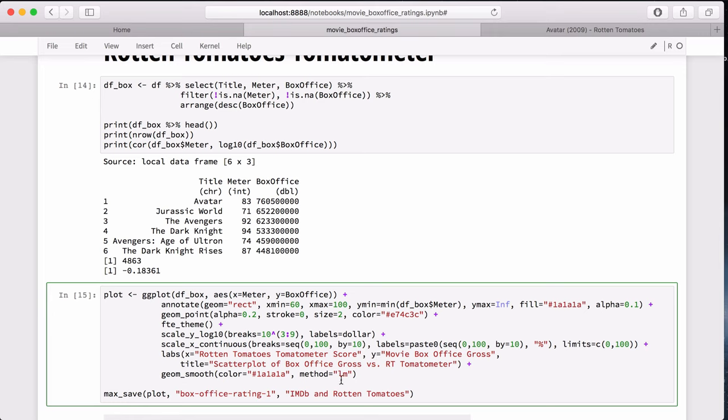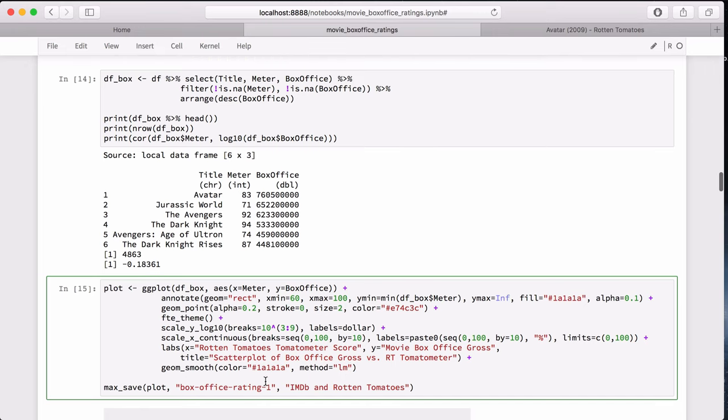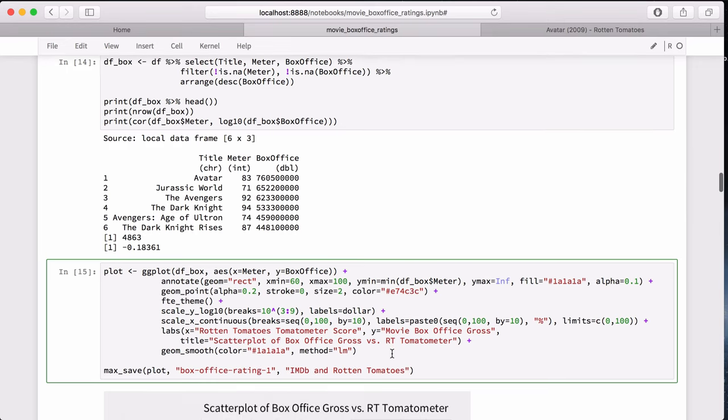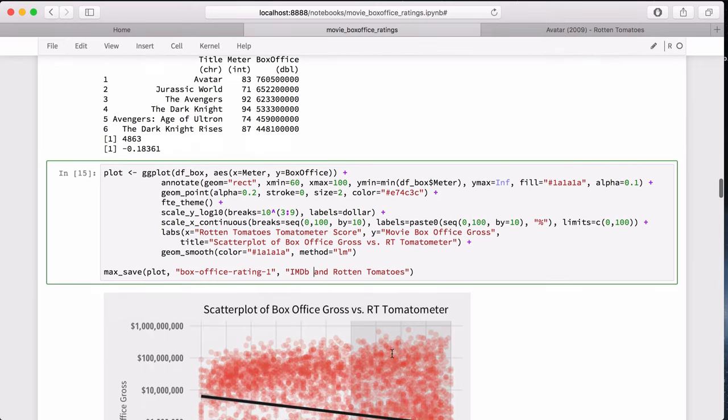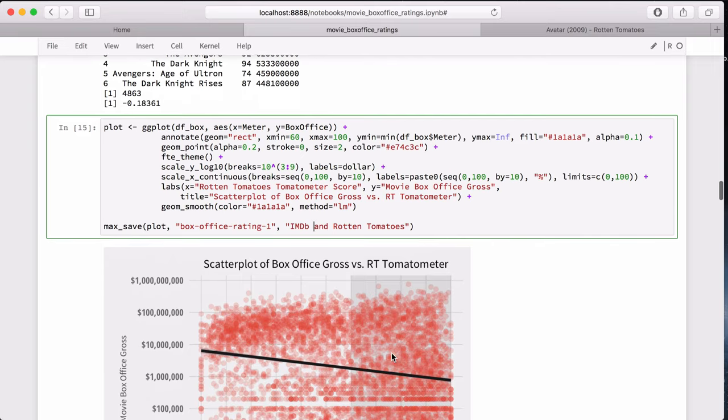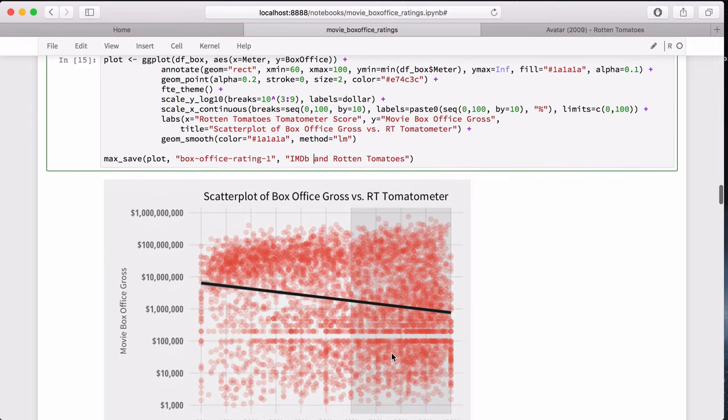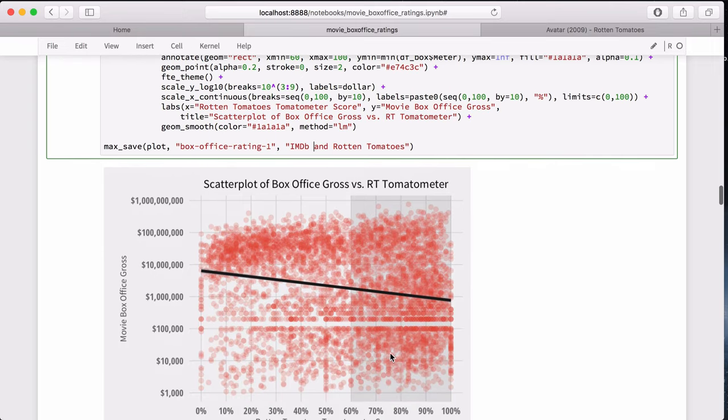And then for the geom_smooth, this adds a trendline. And it will add a linear trendline as opposed to a non-parametric trendline. This max_save function saves it to a PNG with a specified file name and a source citation. Put that all together and you get this. The trendline is clearly negative, which definitely warrants some more investigation.